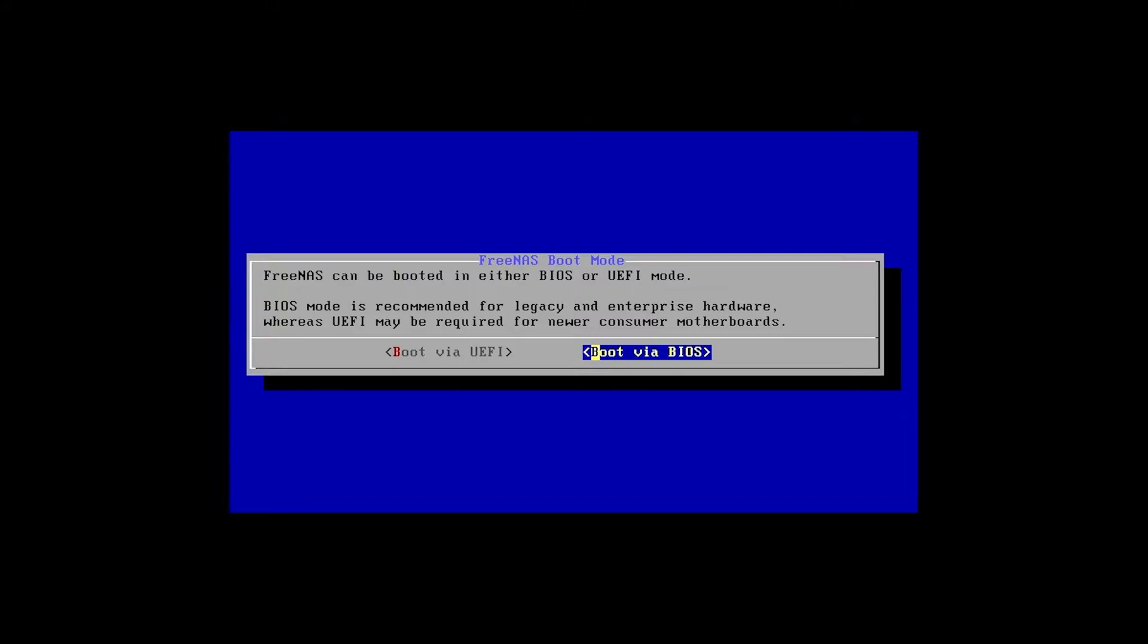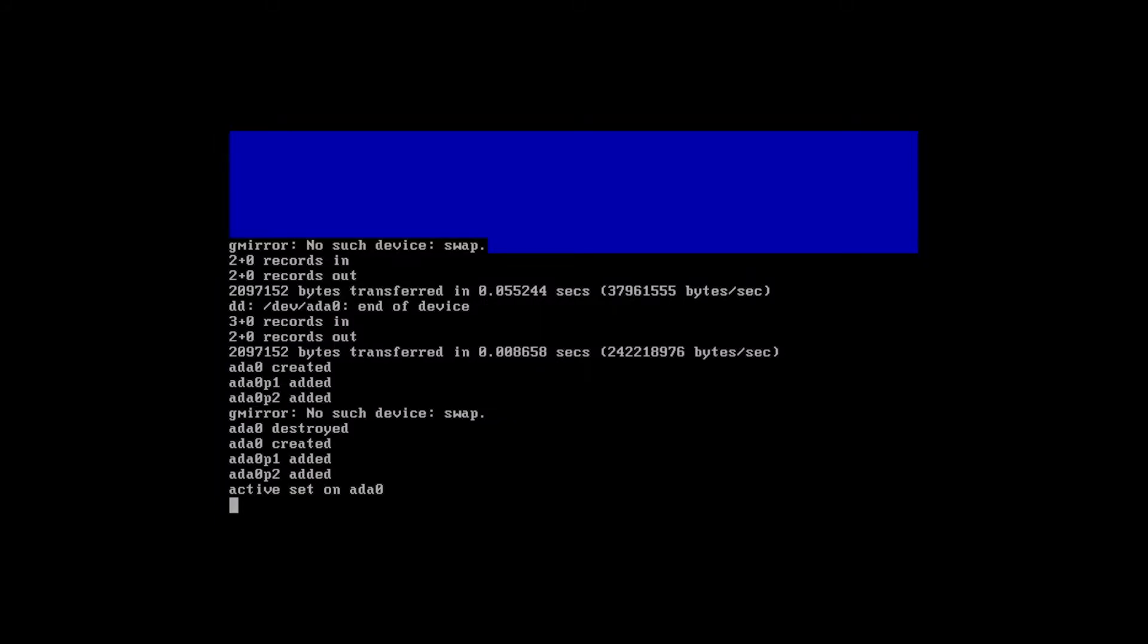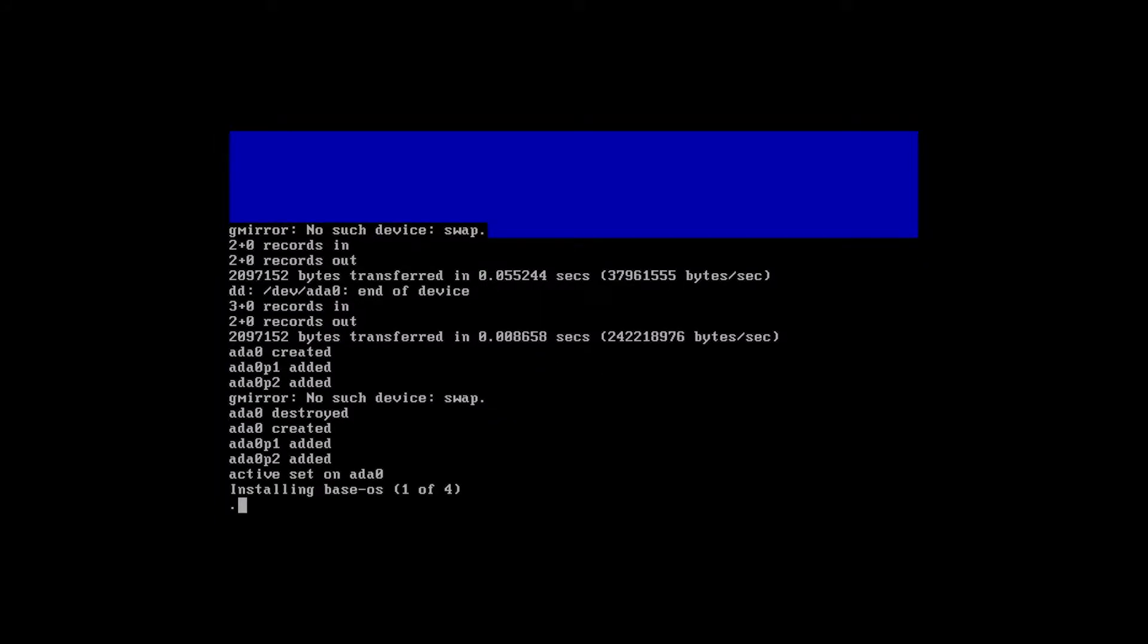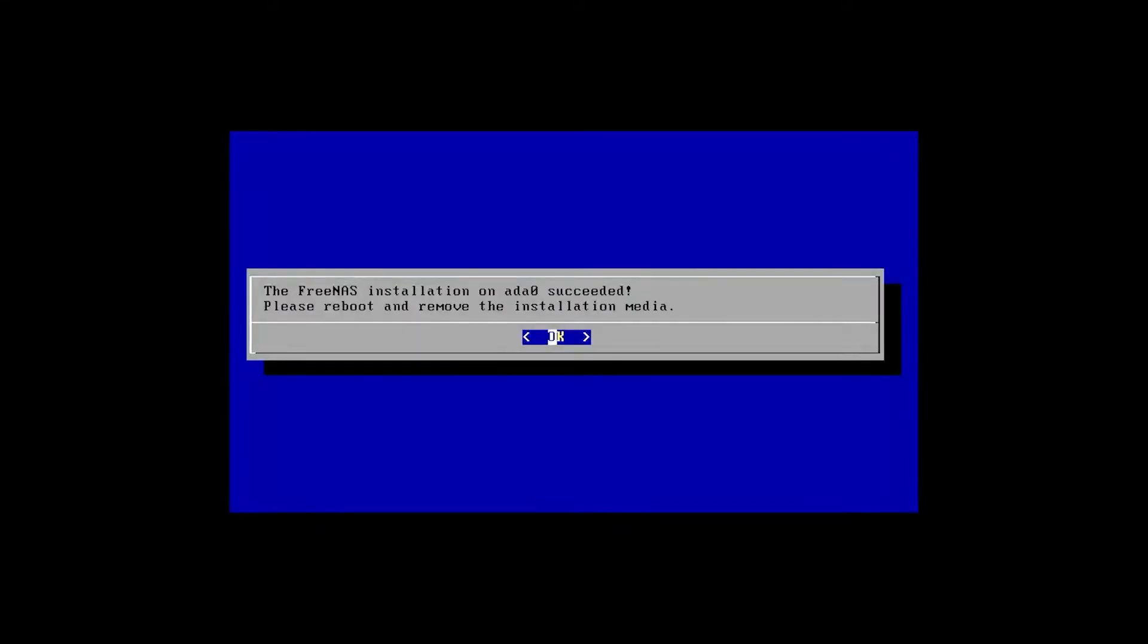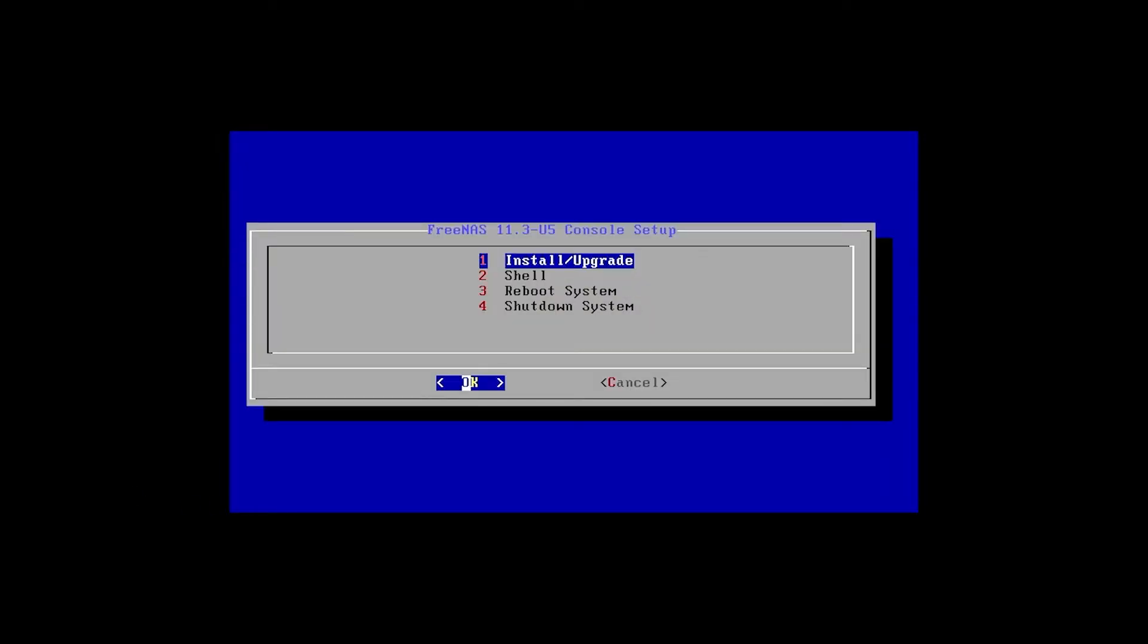I chose BIOS for the boot mode. It supports most motherboards. Only use UEFI if you have newer hardware. The install process time will vary depending on the hardware. Now remove the USB drive and select OK. Now select option 3 to reboot the server.